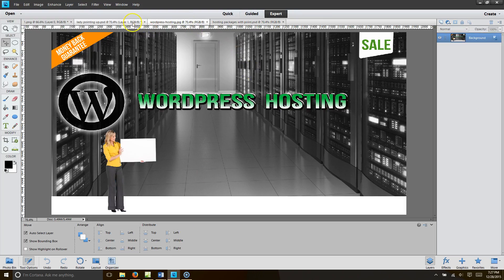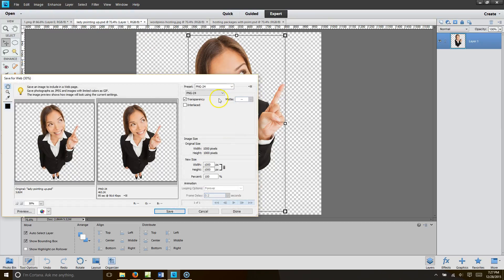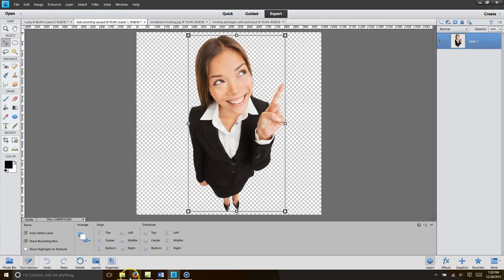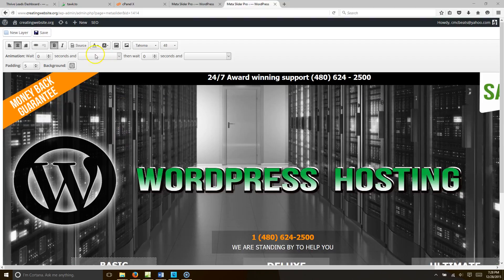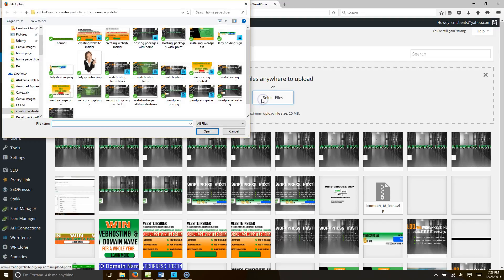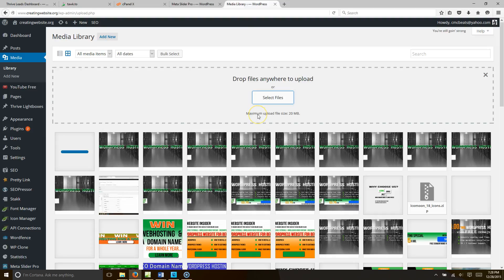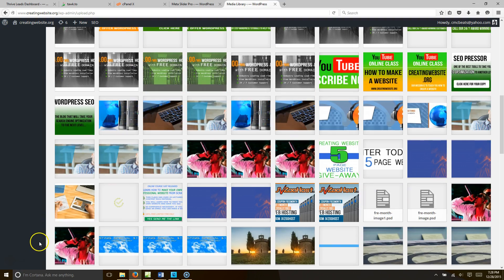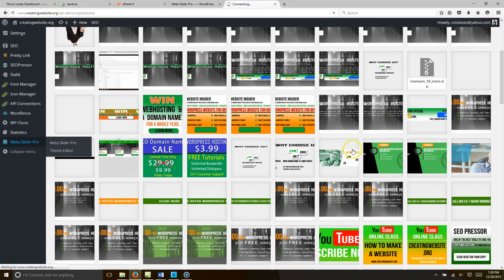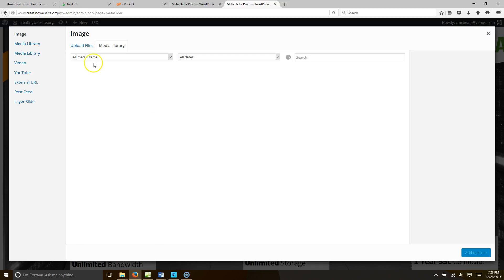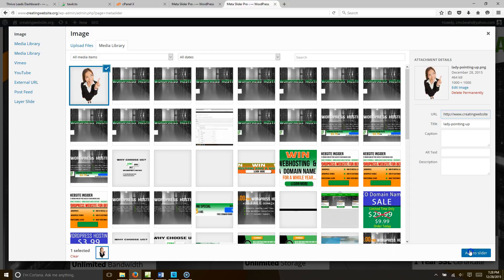So now the next challenge we have is to get our image of our lady. The image we want to slide across is here, so we're going to save that as a JPEG and we're going to put that on the home page slider folder on our hard drive so we'll know where it's at. Then we're going to go back, make sure we saved everything, go back to my dashboard, go to Media, click Add New, Select File, and upload 'lady pointing finger up'. Now once she's there and uploaded, let's go back to our Meta Slider Pro.